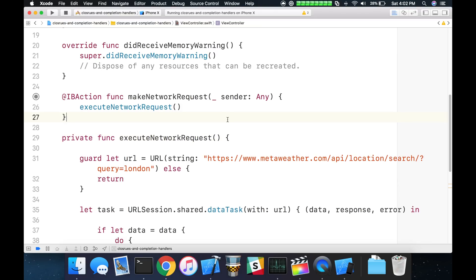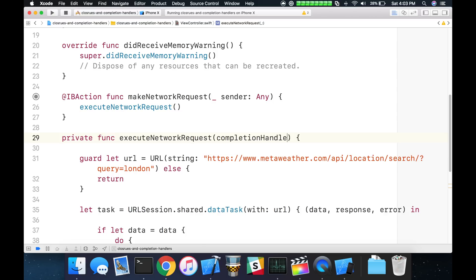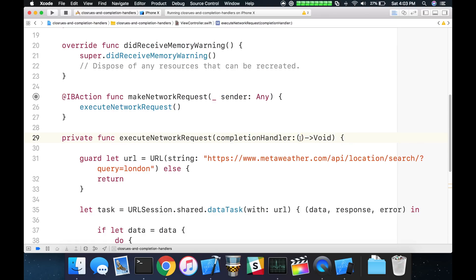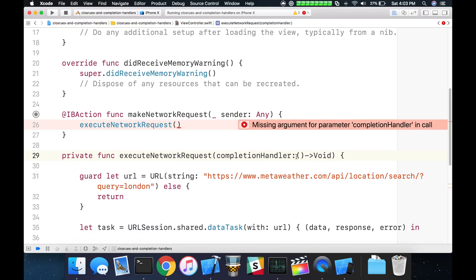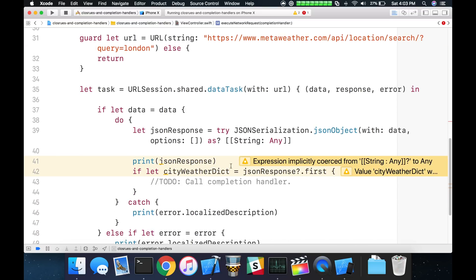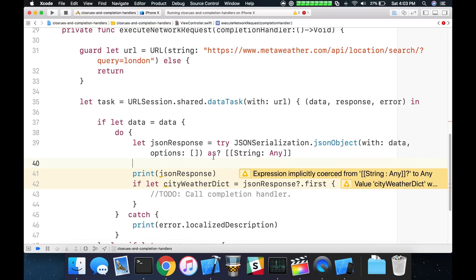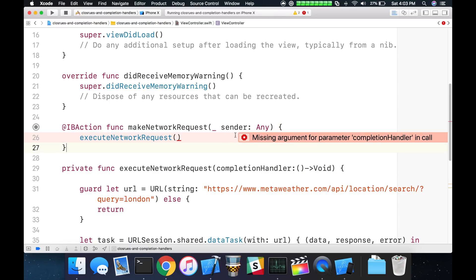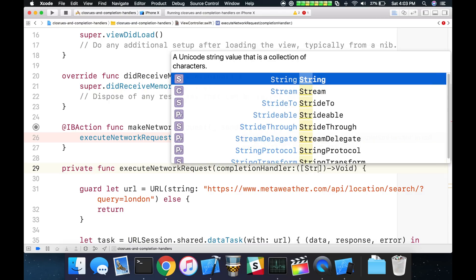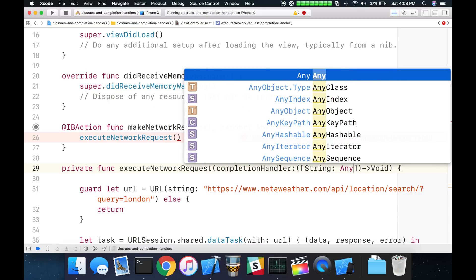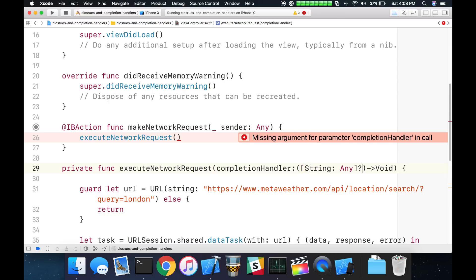We need to create a completion handler as a parameter to this execute network request function. So to build up our closure, we're going to create a new parameter called completion handler. The basic structure of the closure is going to have open and close parentheses and a return type. In our case we're going to be returning void. Inside of our parameter list we are going to specify what we want to pass back from our completion handler. What this is going to return is just a dictionary, and that's going to be our JSON. We're going to mark it as optional just in case something doesn't come back or we hit an error.